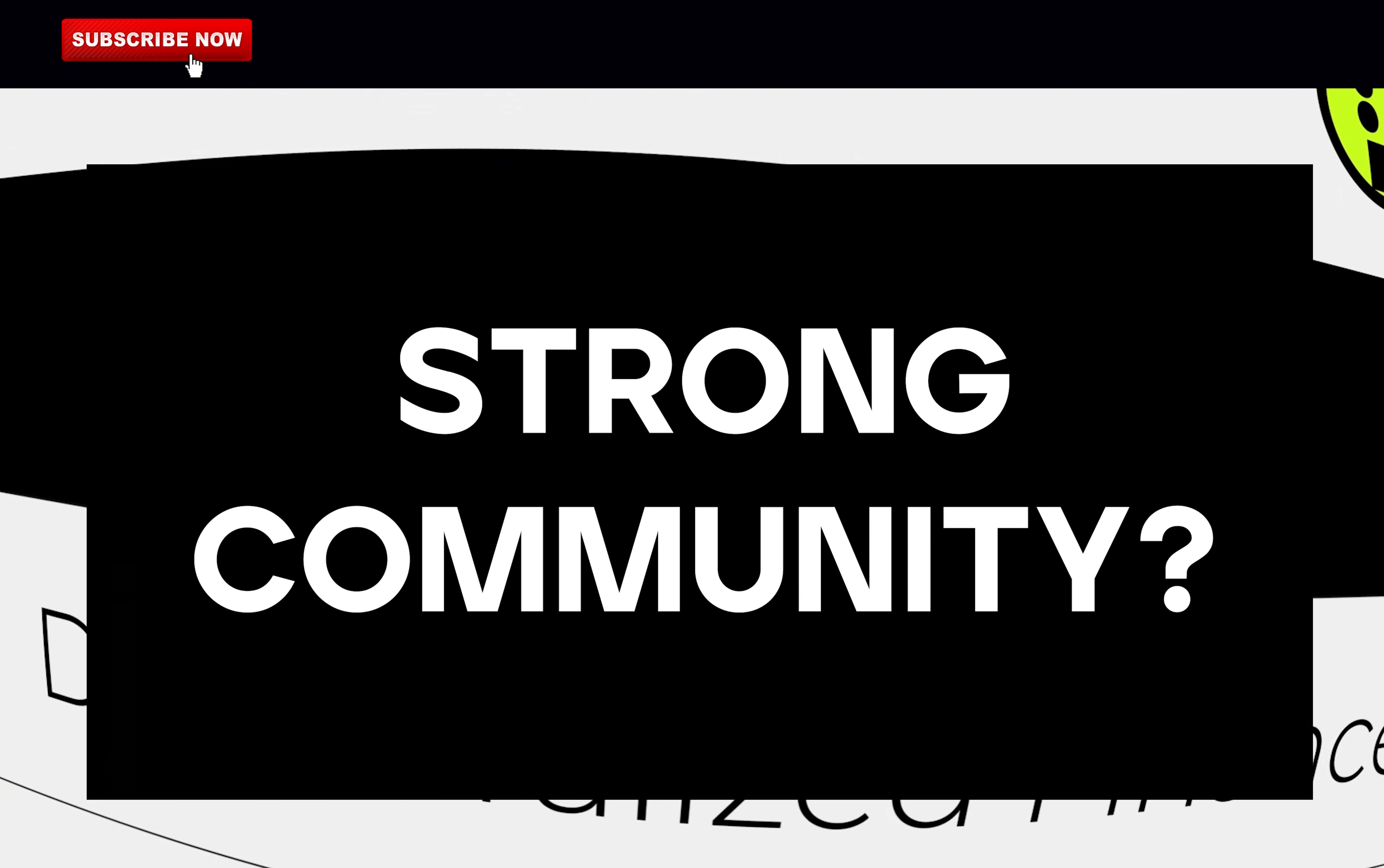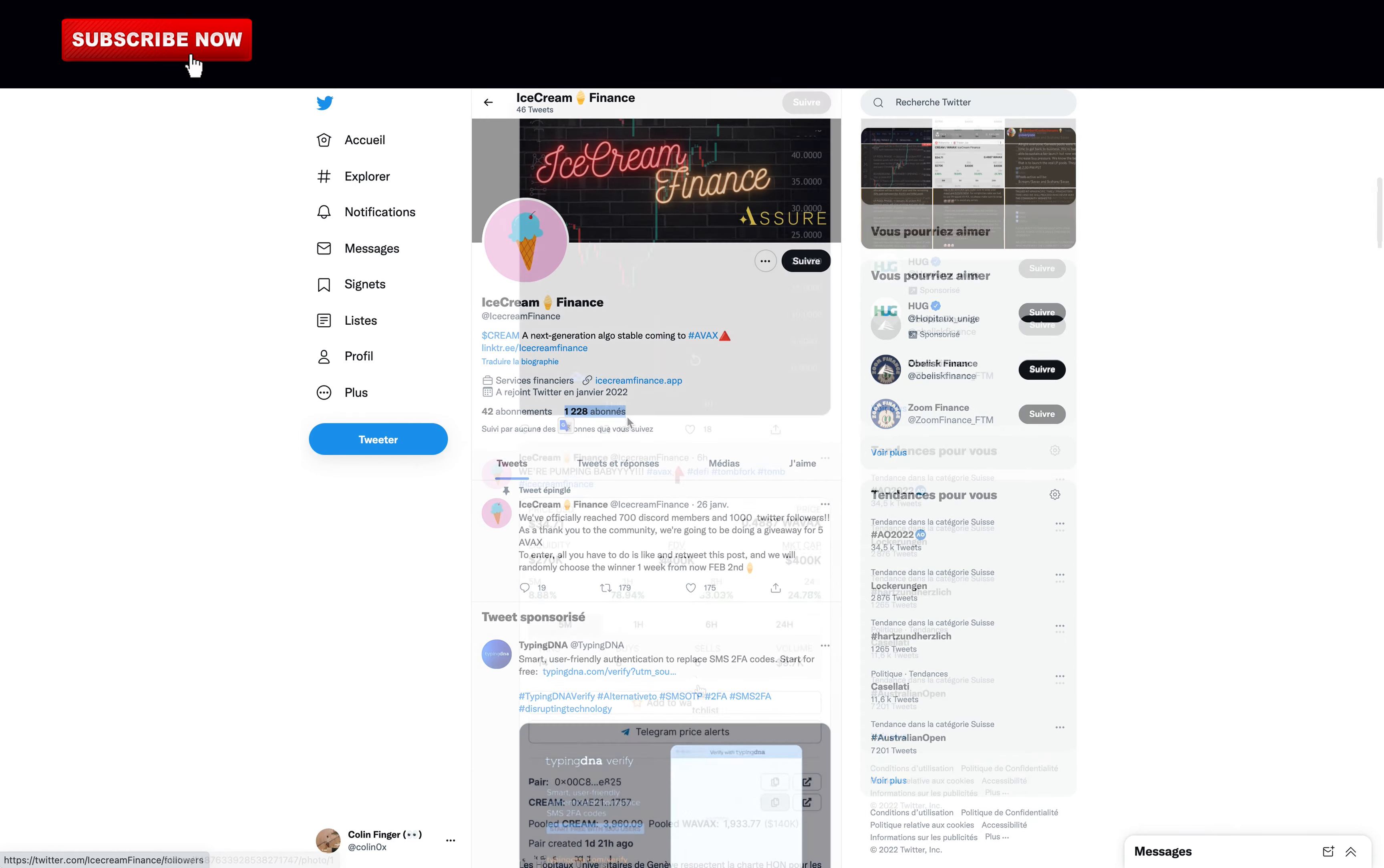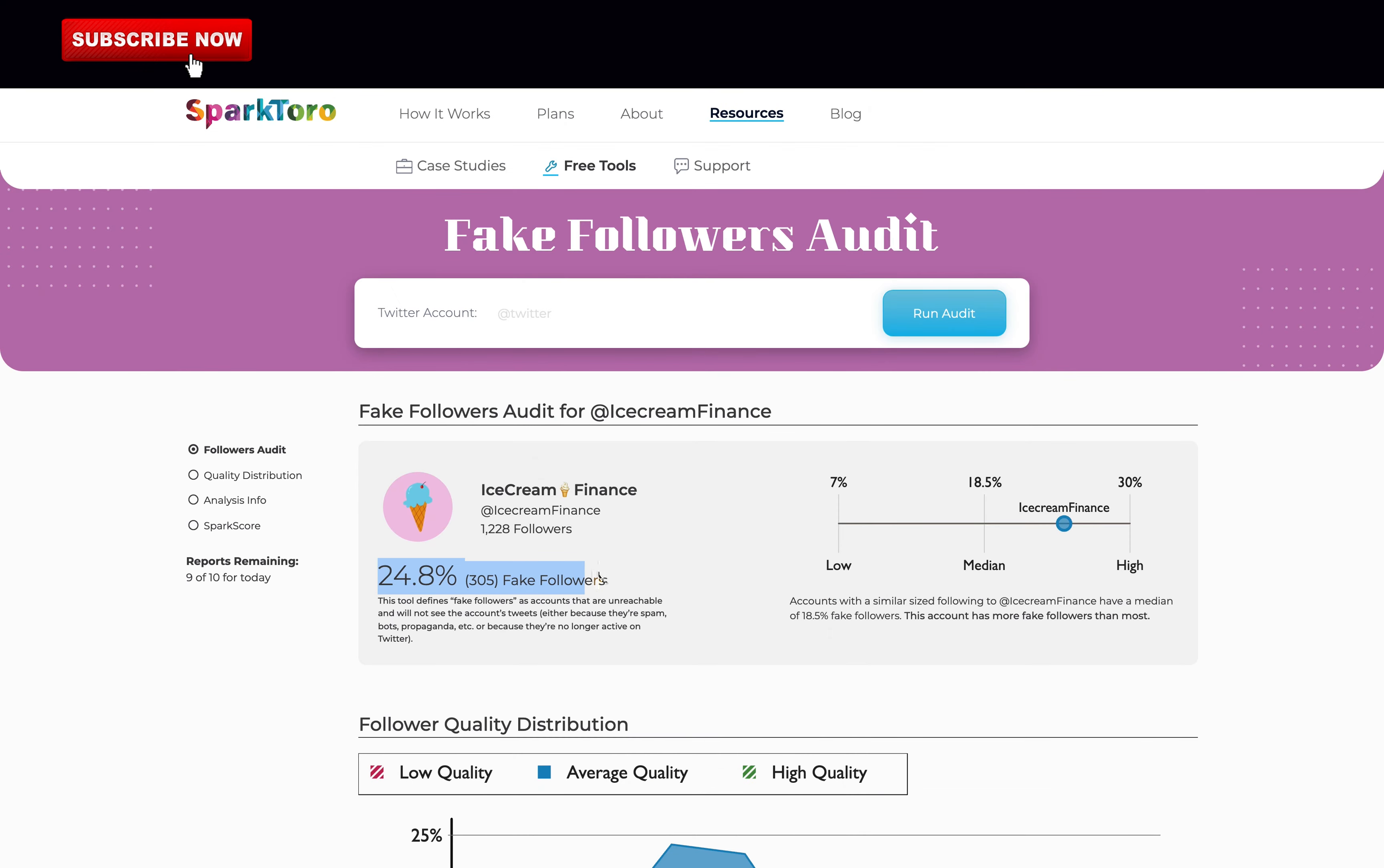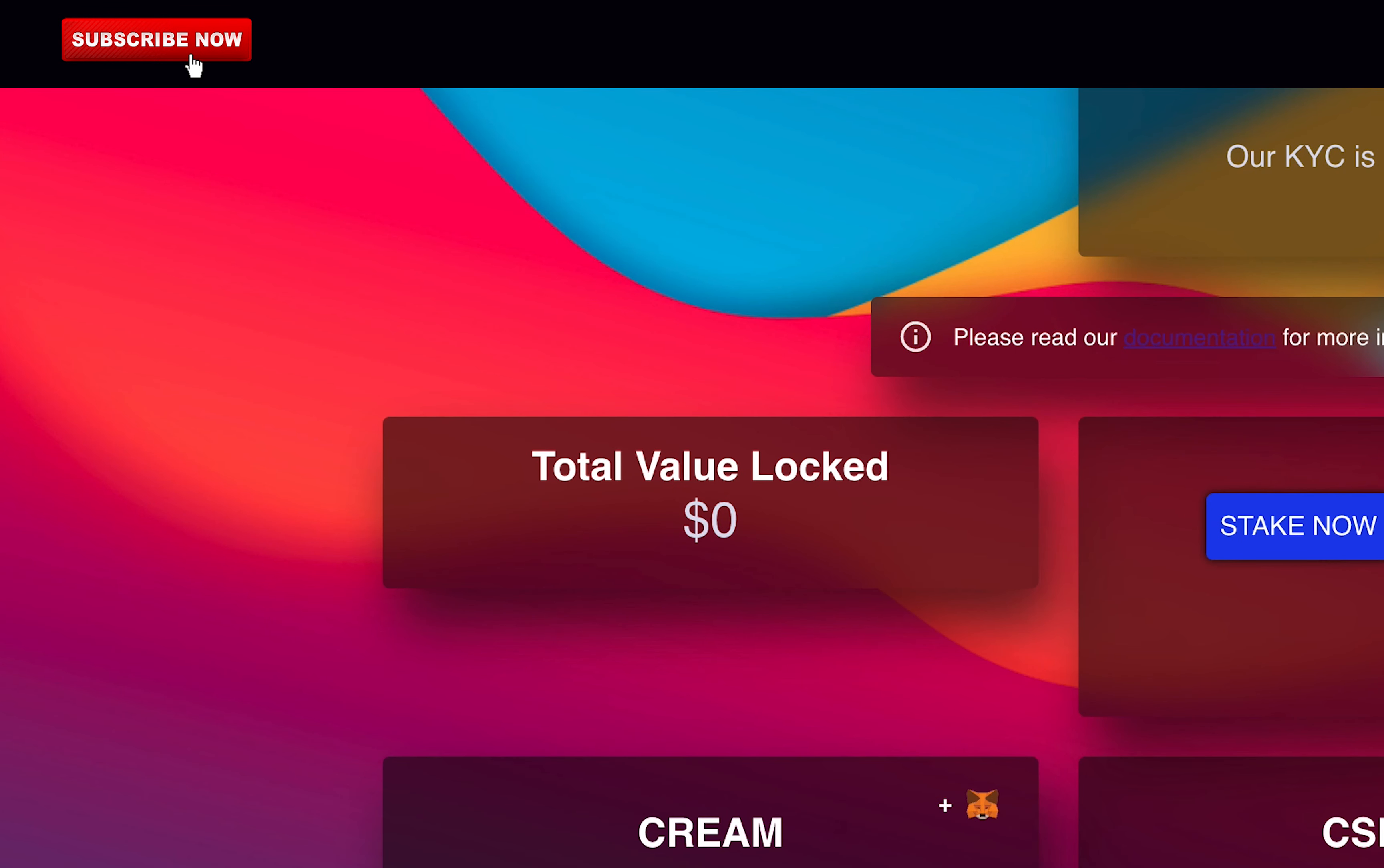Do they have a strong community? Over 1,200 followers on Twitter in just a few weeks. Good engagement. The fake followers audit is not so bad. Over 1,000 members on Discord, really good. Now I am not sure if it's just me but the TVL does not show up. Anyway, for the community they get a full point.